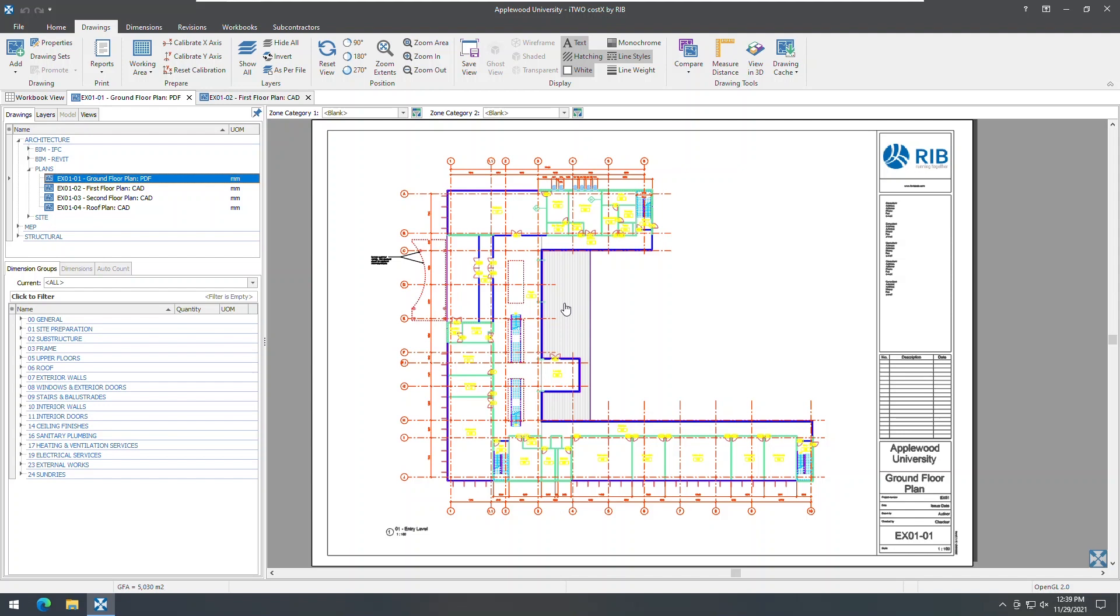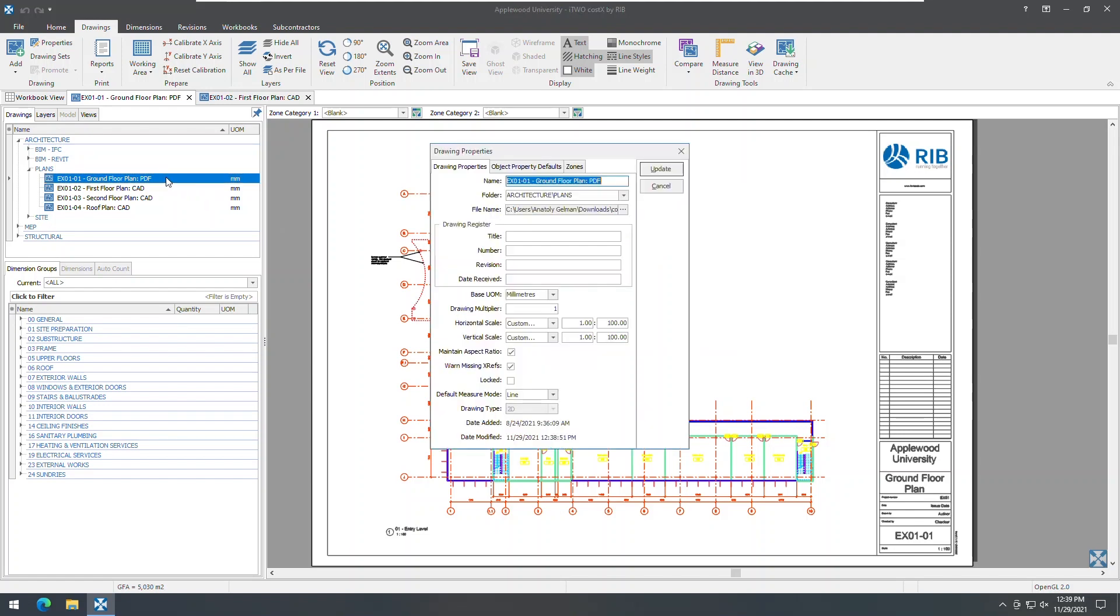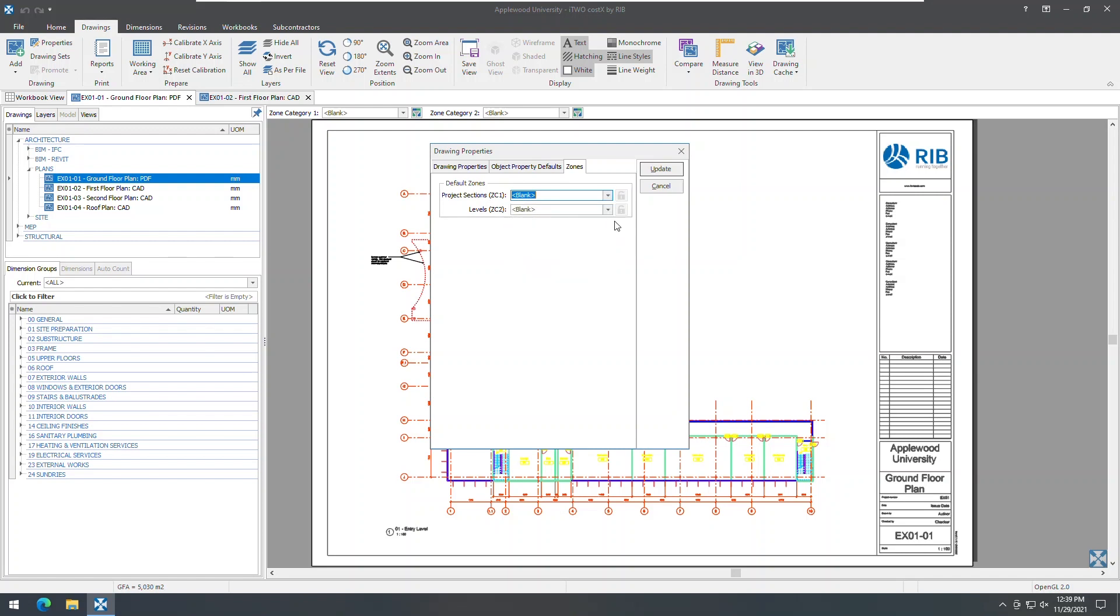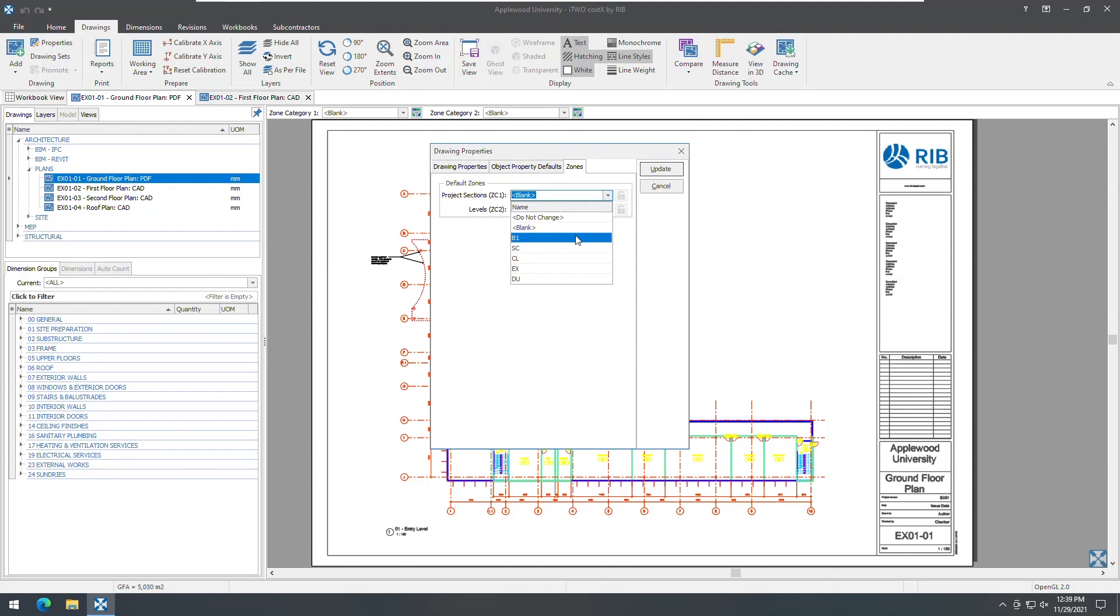Enhancements to zones now allow you to set default zones for drawing by using the new zones tab in the drawing properties. The zones tab is enabled when there are zones in the current building, and only show the zone categories that contain zones. You can select a zone from each zone category as the default zone for the drawing.